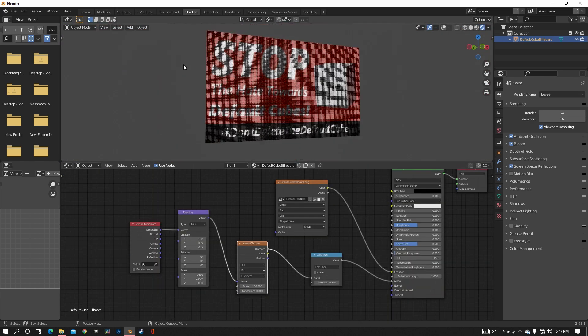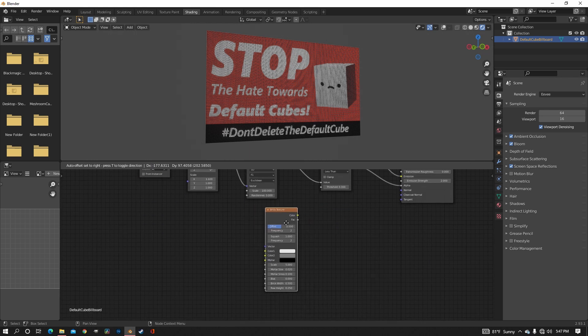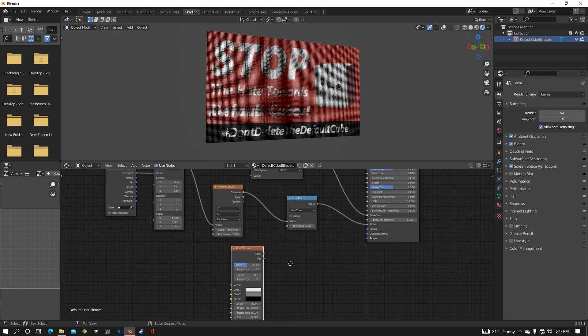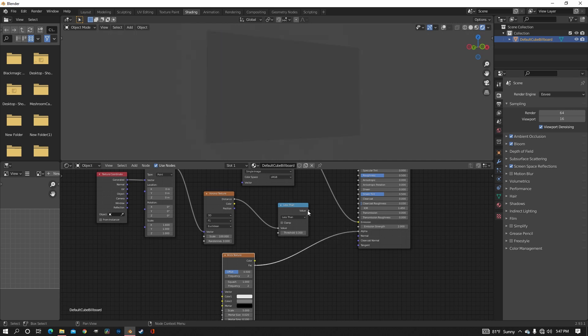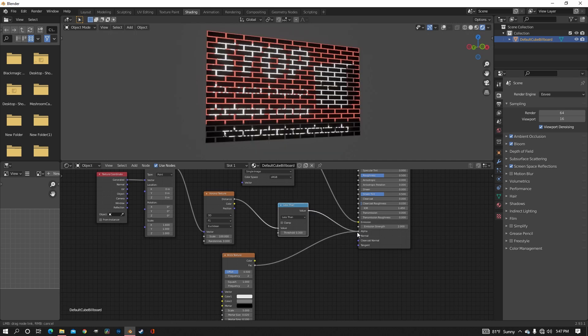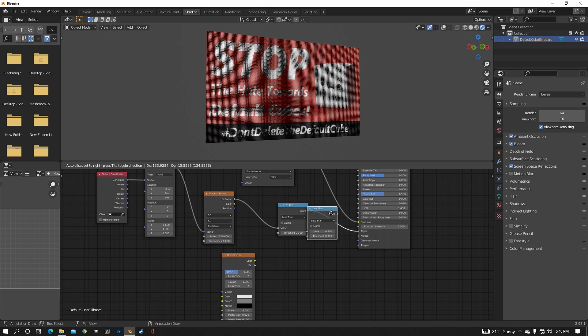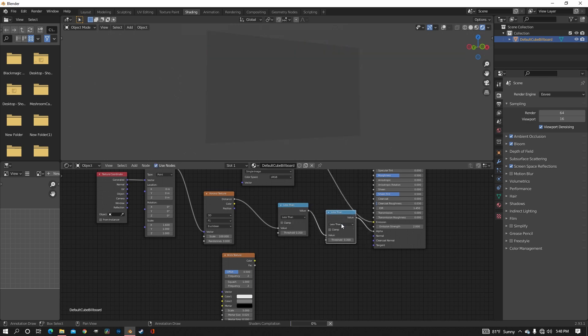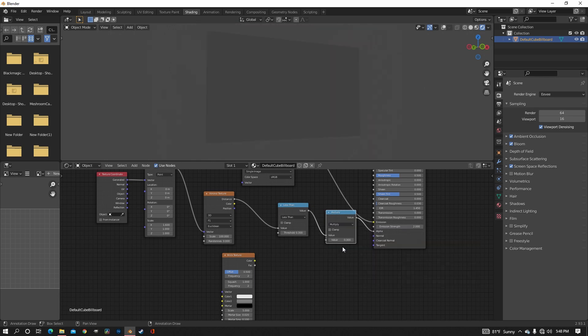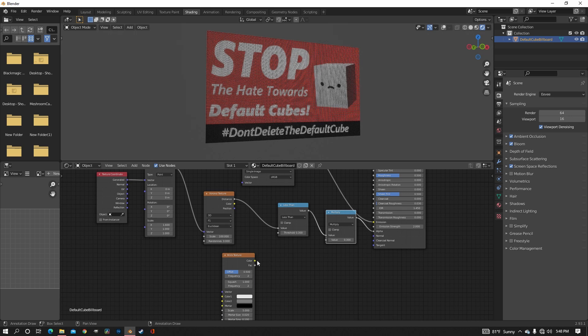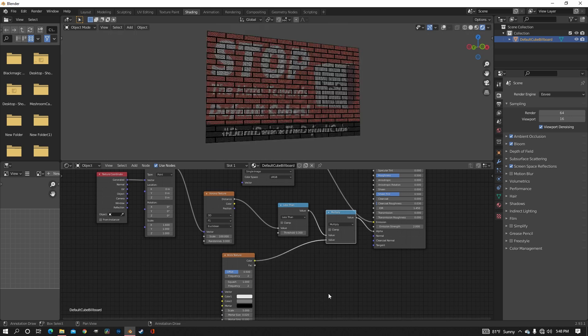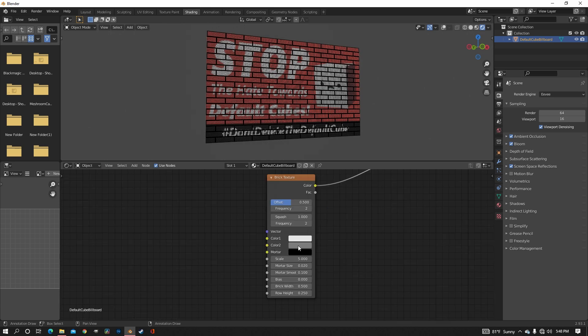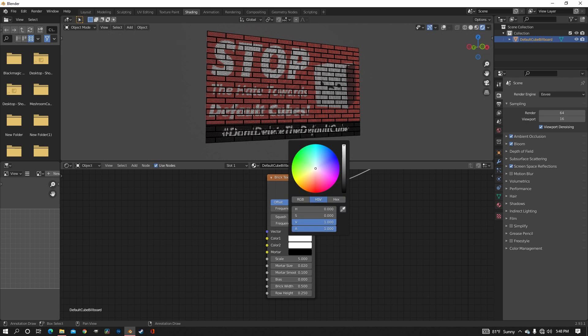So now we need to do the panels. And to do that, we just want a brick texture. And we want to put this in the alpha as well, but we of course can't put them in the same place. We need another math node. So just duplicate the less than and change it to multiply. And then put the brick texture in the bottom.